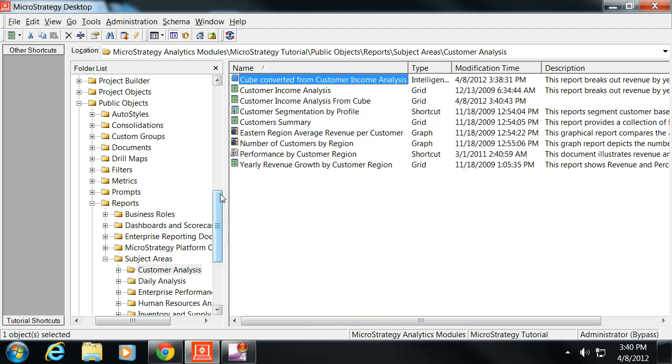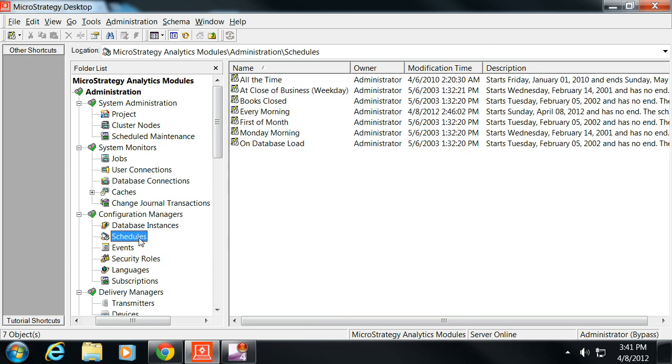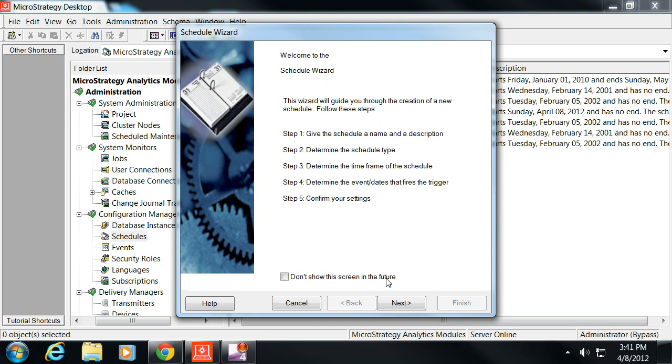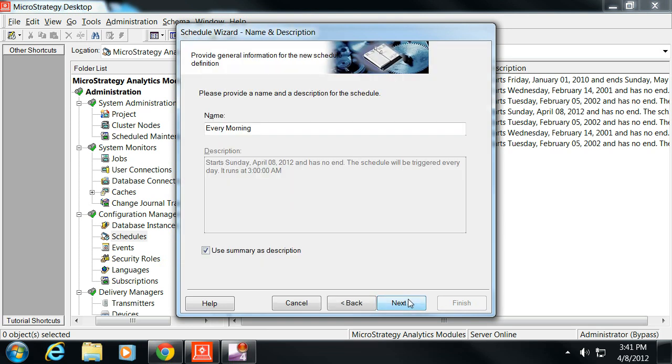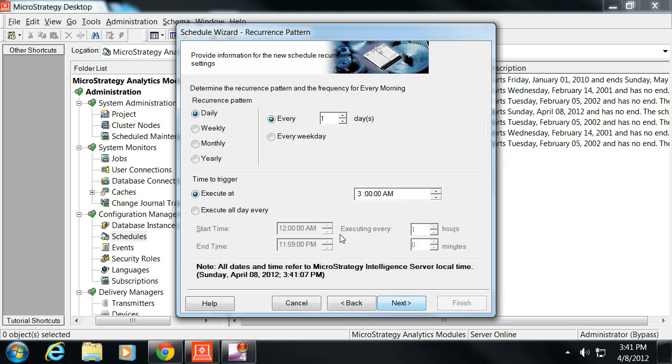Underneath the administration, under schedules, I've actually defined a schedule already that's called every morning. If you go into that schedule, you'll see that it's a time-triggered event that executes at 3 a.m. daily.